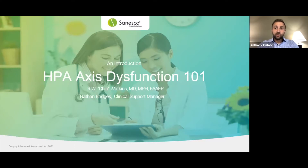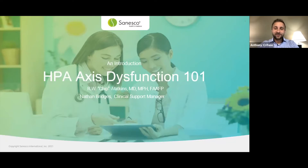Before we get started, I'd like to go over just a few housekeeping items. I've muted everyone by default. If you have any questions during the course of this live class, please submit them in the chat panel. The questions will all come to me as the host, and I will be conducting a live Q&A with our presenter at the end of today's presentation. With that said, I'd like to pass it off to Dr. Watkins to start the presentation.